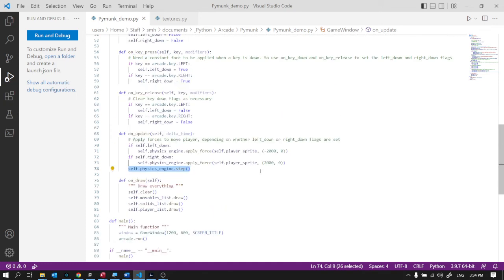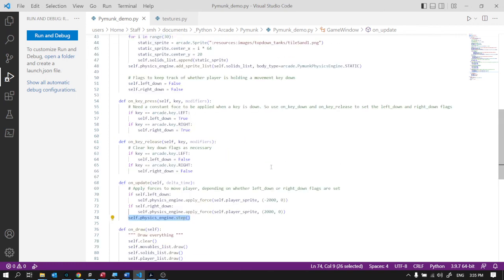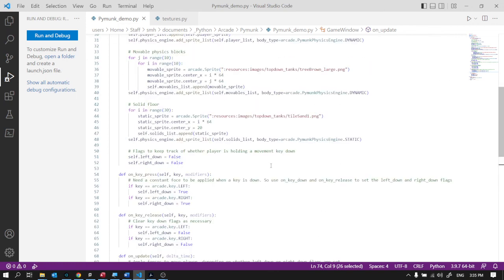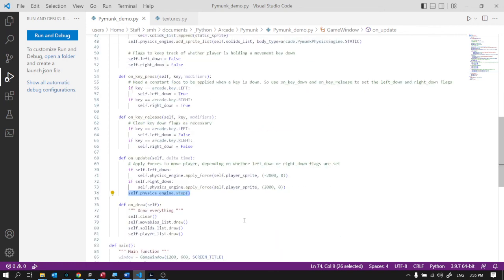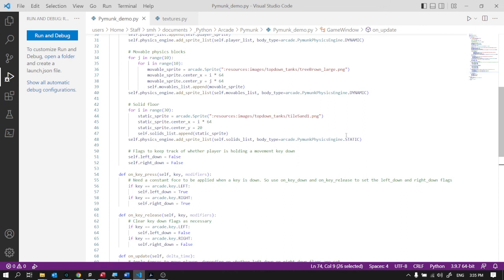So you can see it's not wildly complicated to get up and running. Now there's a lot more that you can do with a physics engine, with the PyMunk physics engine. But if you've got this, at least you're like, okay, I can see the physics engine. I can see how it probably works. I can see how I apply a force. I can see the difference between static and dynamic objects. I think you're started at that point. I hope that's helpful.